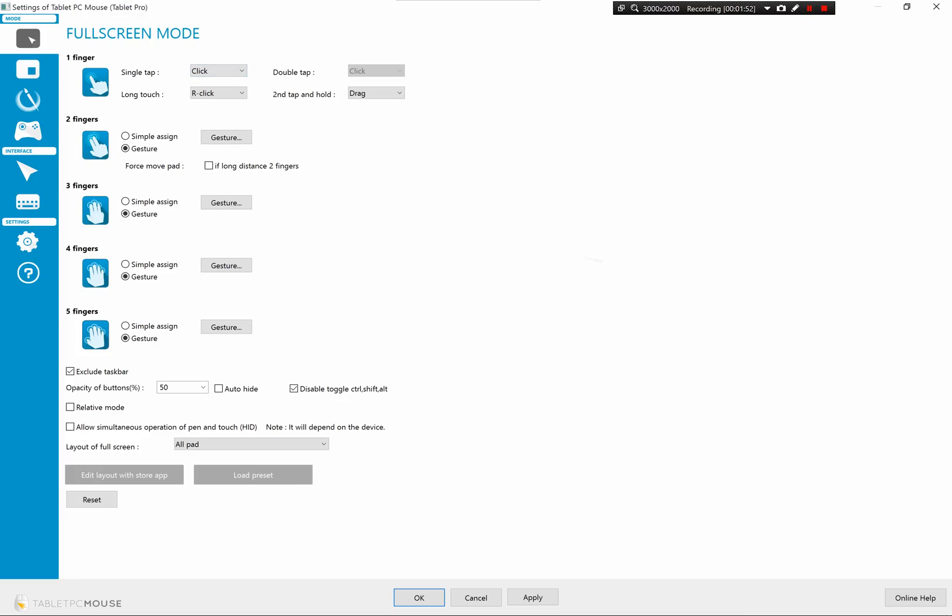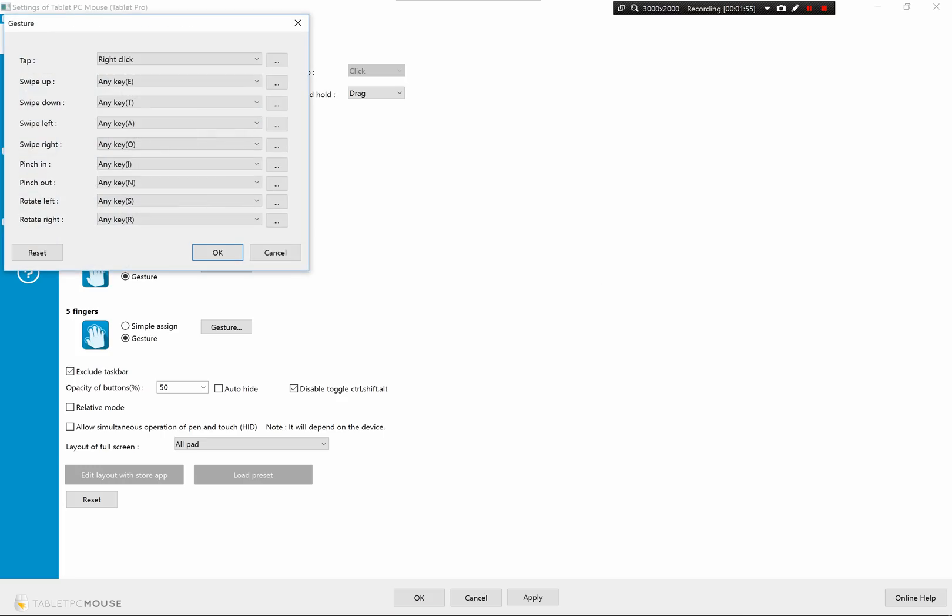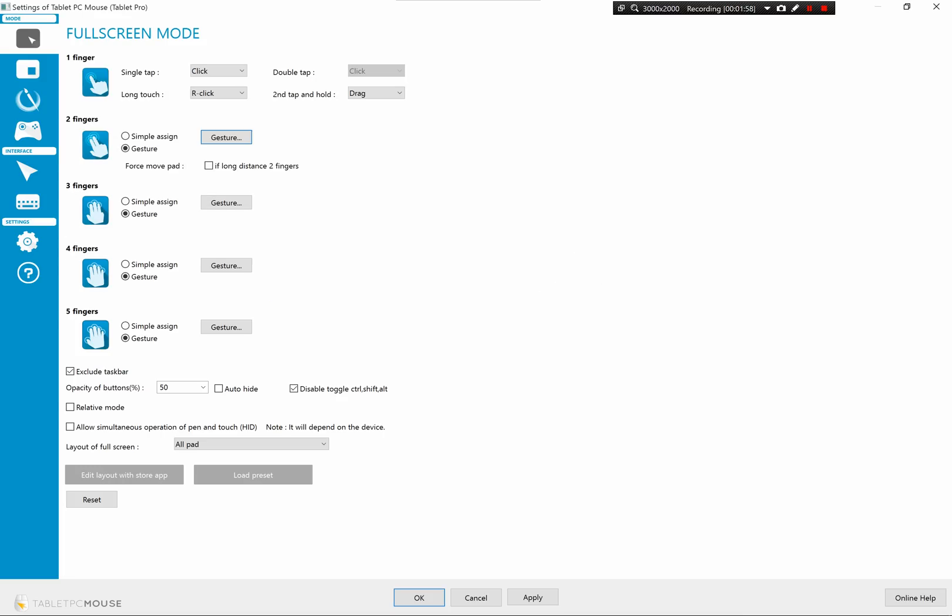Here I have right-click set to long touch. In gestures, you can set two-finger tap to right-click, which is the default on the trackpad itself.